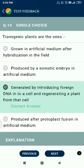Question number 10. Transgenic plants are ones generated by introducing foreign DNA into a cell and regenerating a plant from that cell.